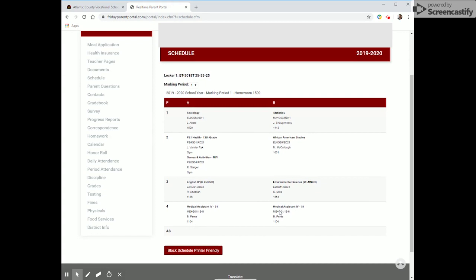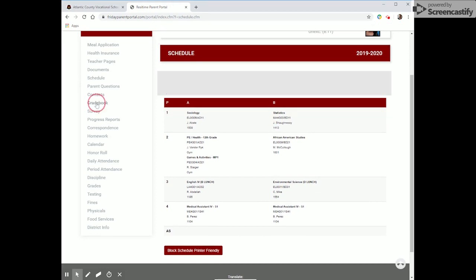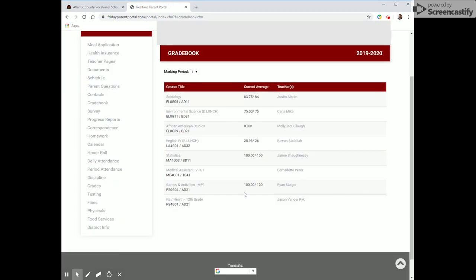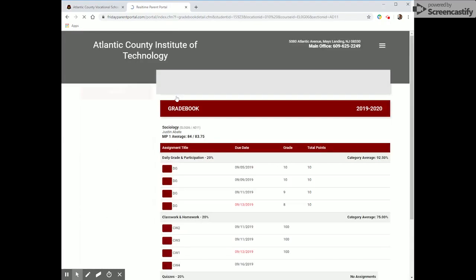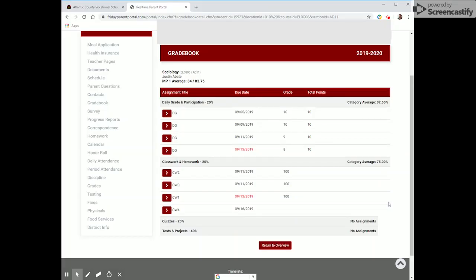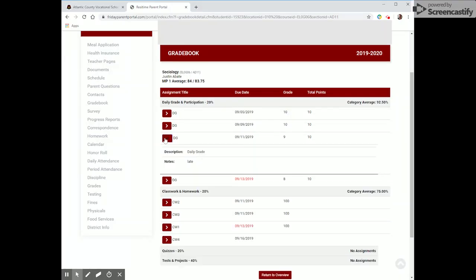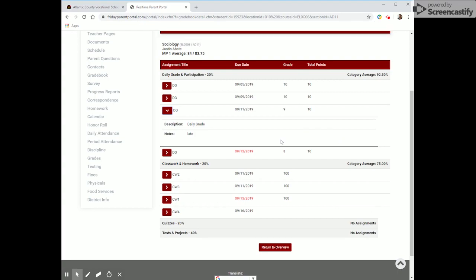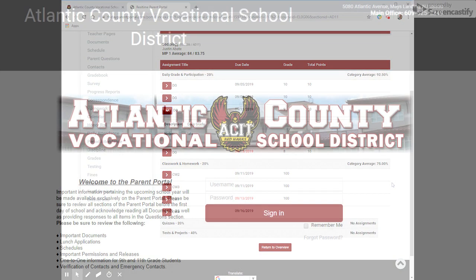Now we're going to go over to Gradebook. When you open Gradebook you will see all of your student's classes for A and B day. If you want to know why they have a certain grade, you can click the class, which brings up all the assignments. If the student has a note or description, clicking the arrow opens it up. For example, this shows a daily grade with a note that the student was late to class.